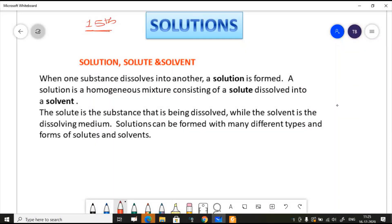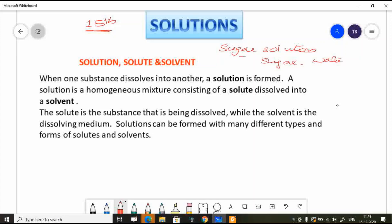We have our 15th chapter: solutions. What are solutions? The solution is a sugar solution — we need to add sugar in water, that is water plus sugar. When one substance dissolves into another, a solution is formed. When sugar dissolves in water, we get sugar solution.